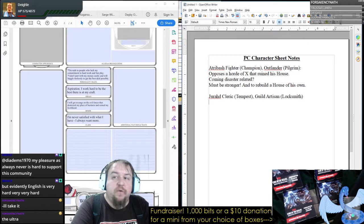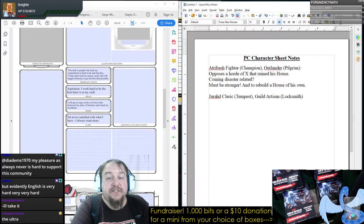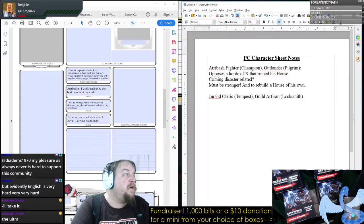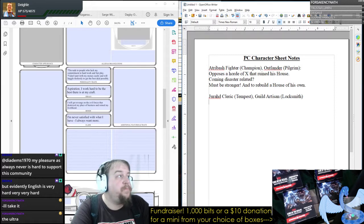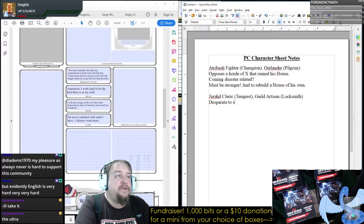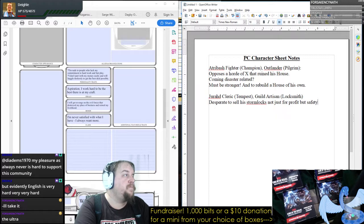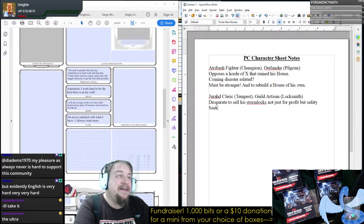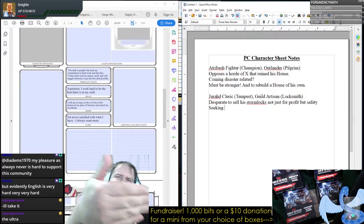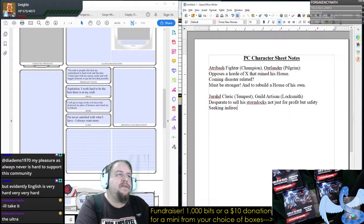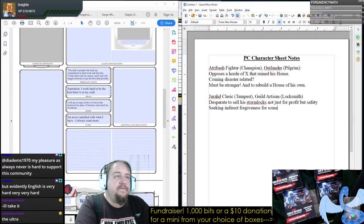He's rude to people who lack his commitment to hard work and fair play. 'I don't part with my money easily and will haggle tirelessly to get the best deal possible.' Ideal — Aspiration: 'I work hard to be the best there is at my craft.' So he's desperate to sell his Stormlocks — not just for profit but for safety. In a way he's seeking sort of indirect forgiveness for something he technically didn't do. He didn't let the monsters in — he was a kid at the time — but he still feels guilty. He has survivor's guilt.